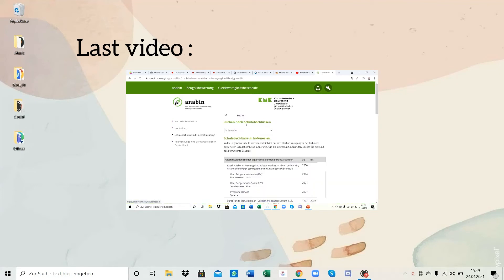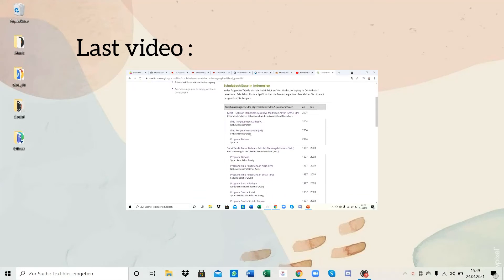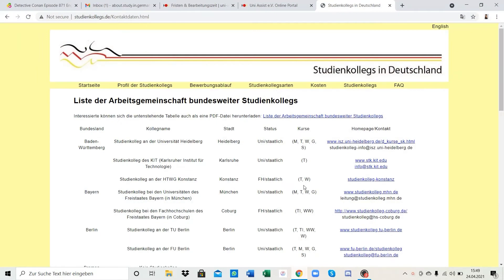Previously we checked our qualifications on anabin's website, and now we're going to apply to the Studienkolleg through uni assist. First, before applying to uni assist, we're going to see the list of Studienkollegs in Germany on studentenkollegs.de. If you've decided which course you want to study, you can see the list of all Studienkollegs that provide this course on this website.